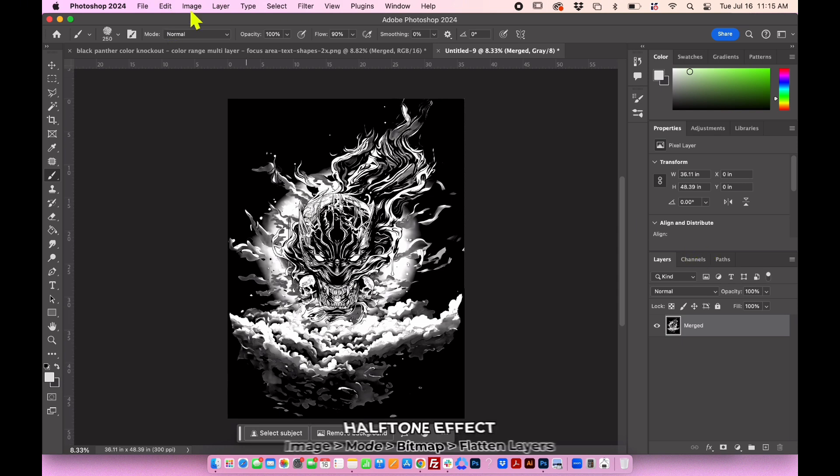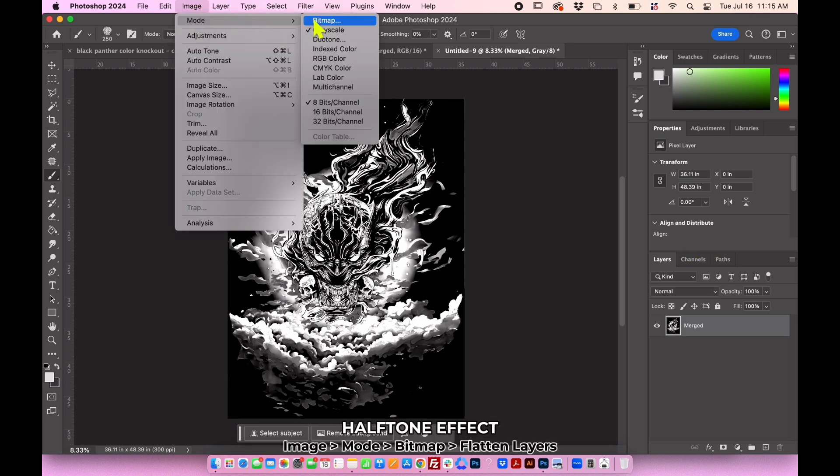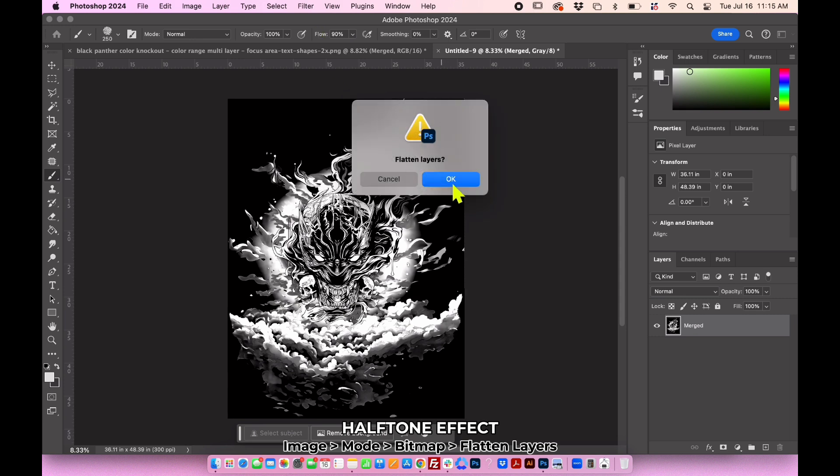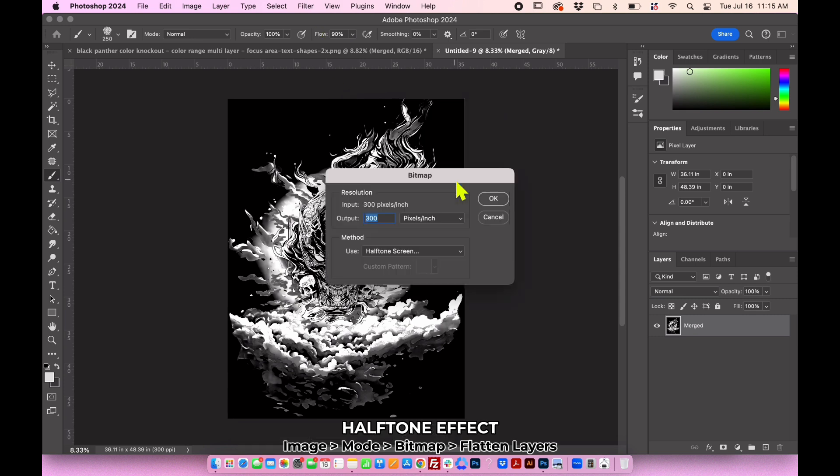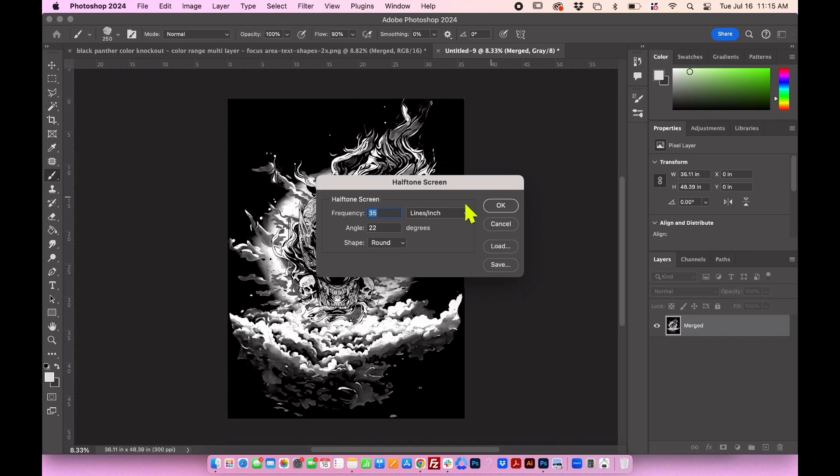Go to Image, Mode, Bitmap. Flatten the layers when prompted. In the Bitmap window, adjust the settings. Frequency determines the size of the halftone dots at their maximum diameter and angle changes the direction of the dot pattern.